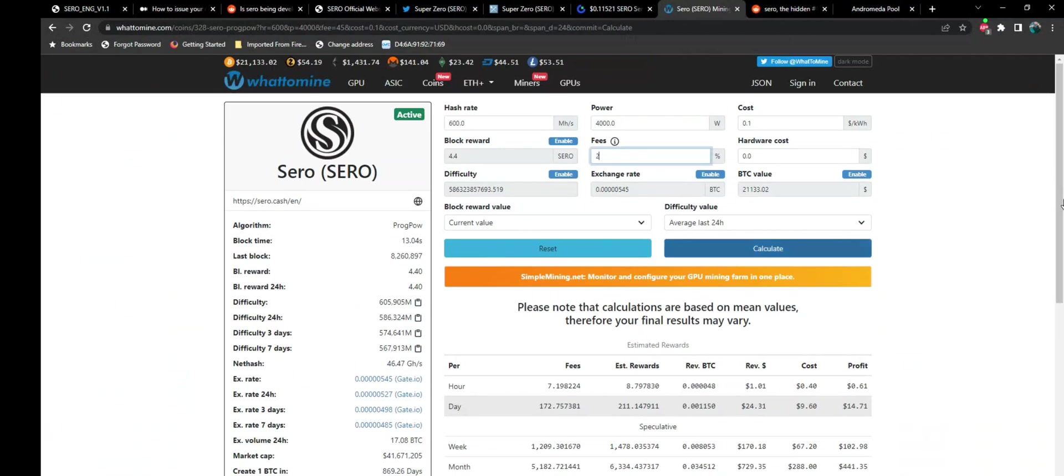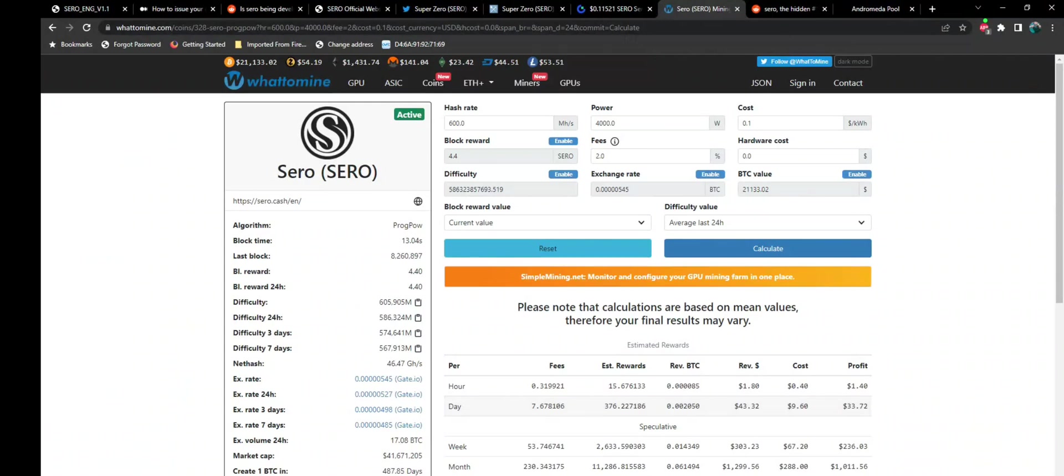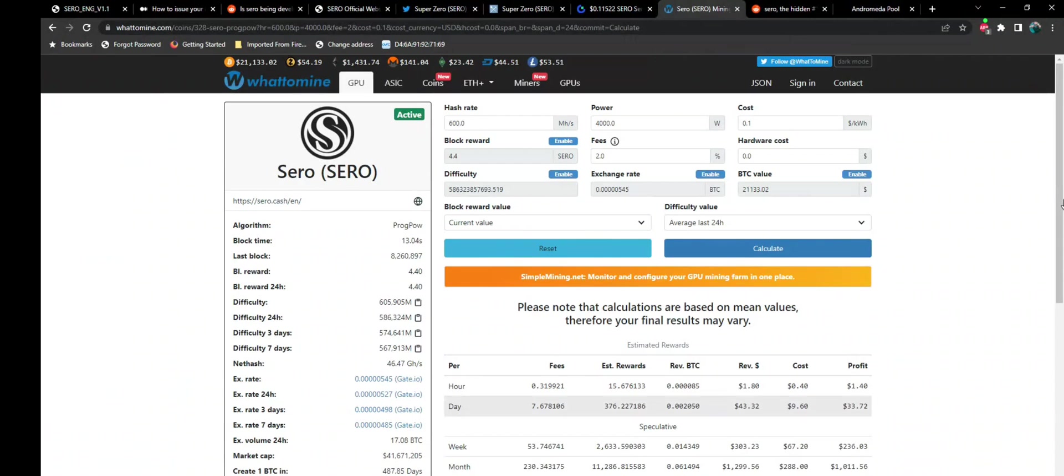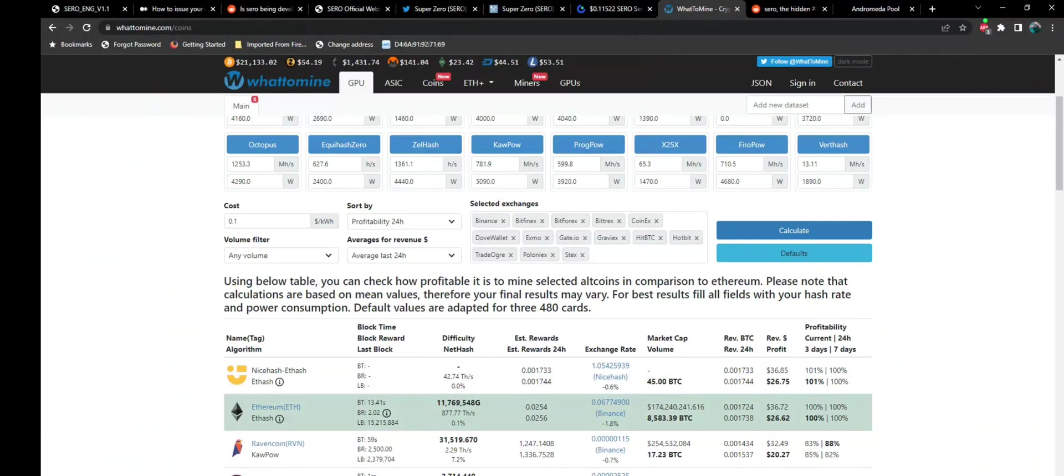Like, what do you know? $43.32 a day in revenue and $33.72 after power. What is going on? I mean, considering what we were at with Ethereum, I want to say we were... Let's just go look. We'll go back to GPUs, and it's telling us $36.72 and $26.62.